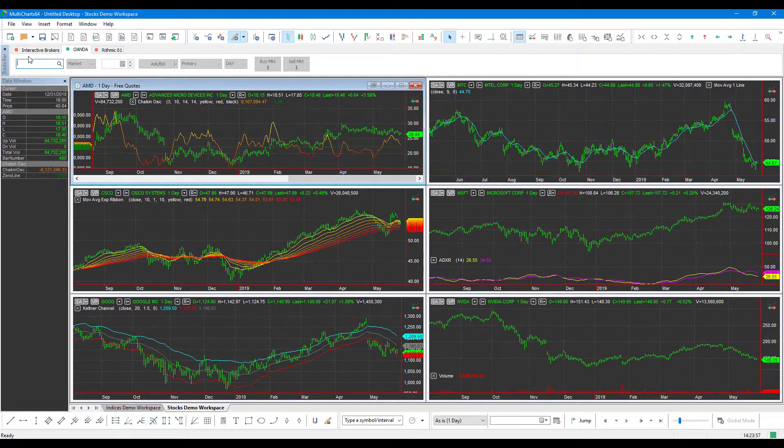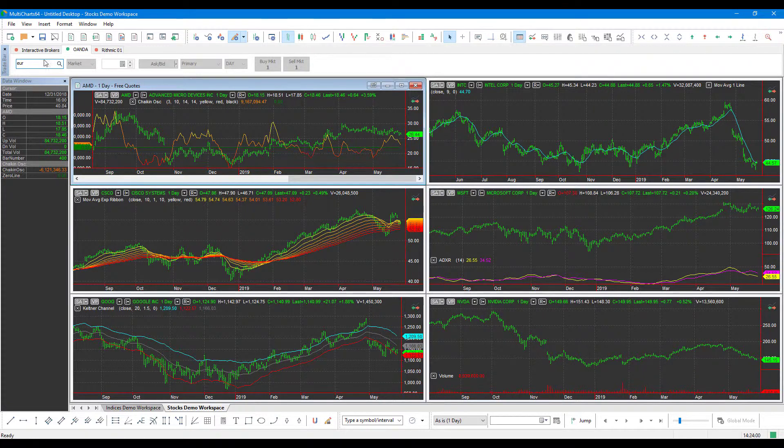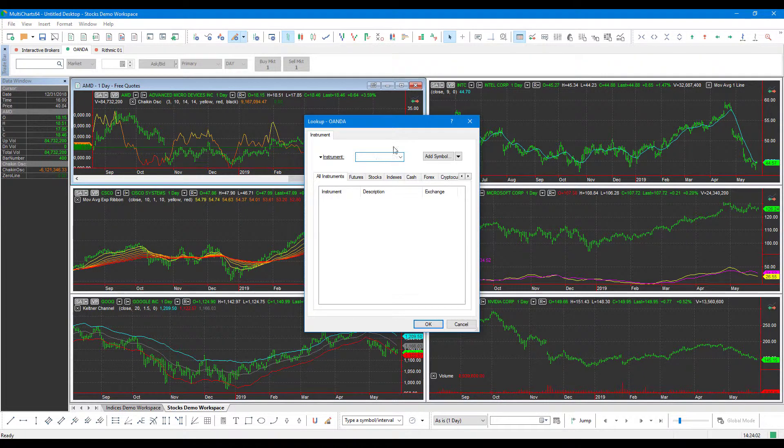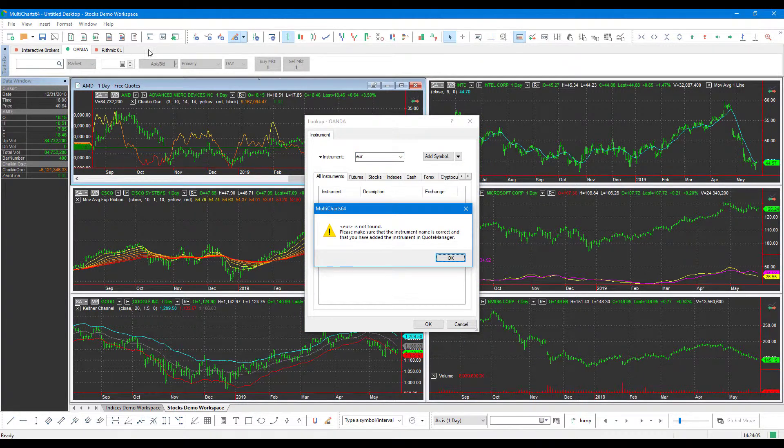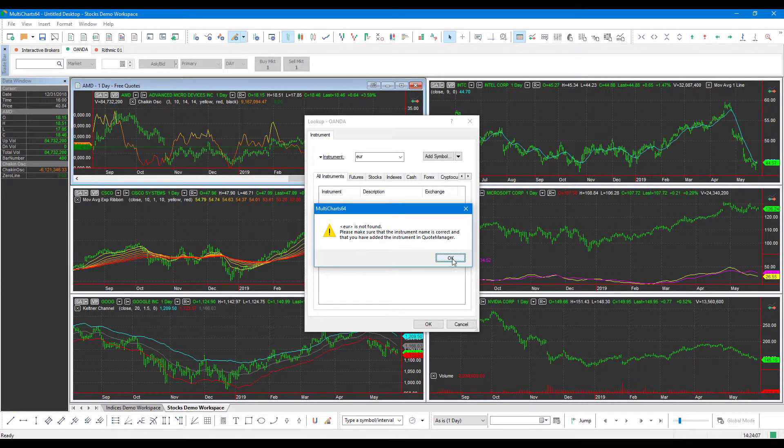And we type in EUR for the euro, and we do a search, you'll notice that nothing is found and we get an error message just telling us that we need to add this instrument to the Quote Manager.